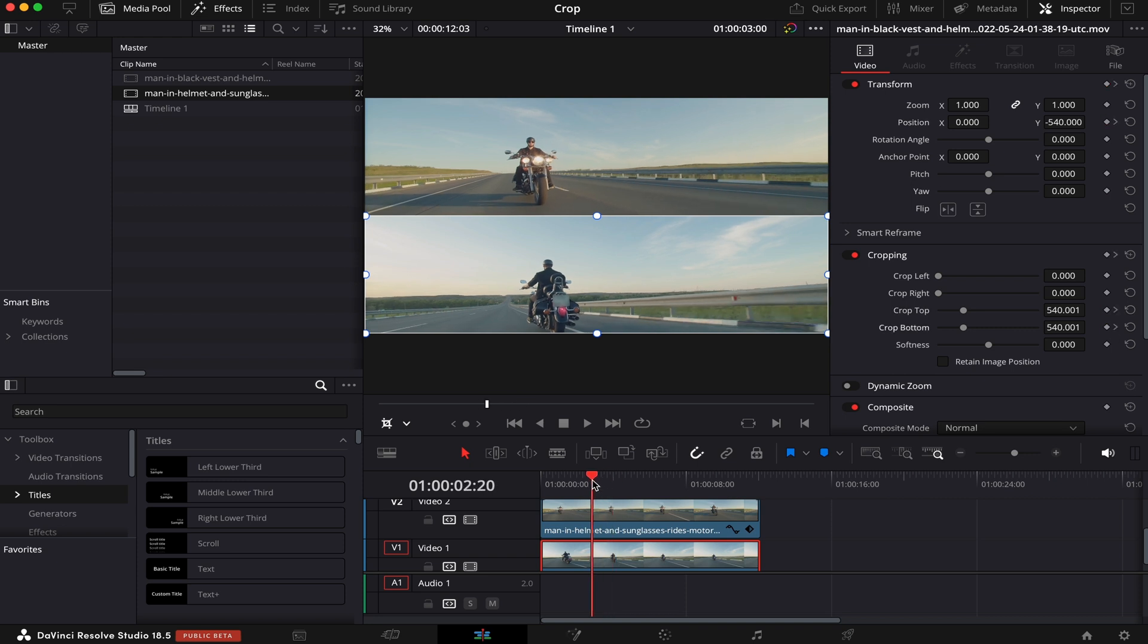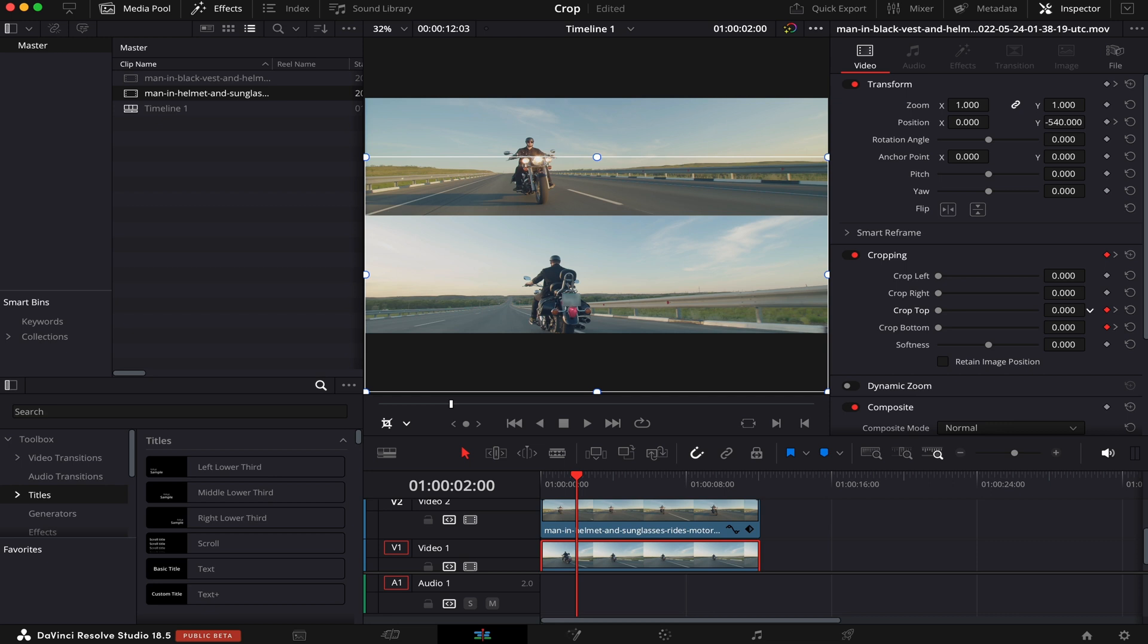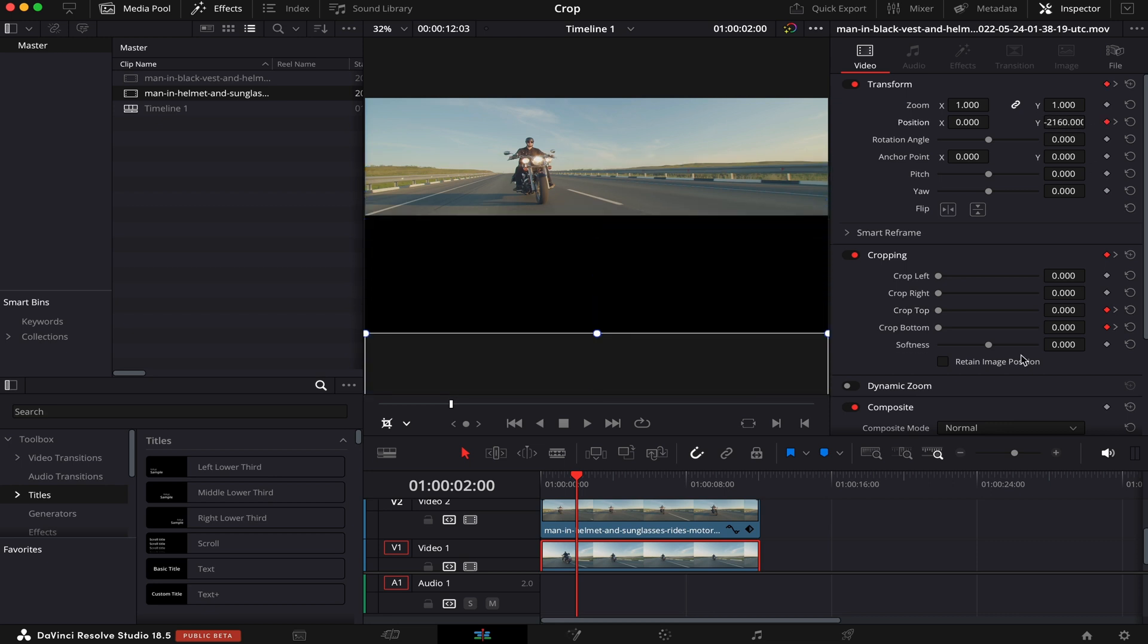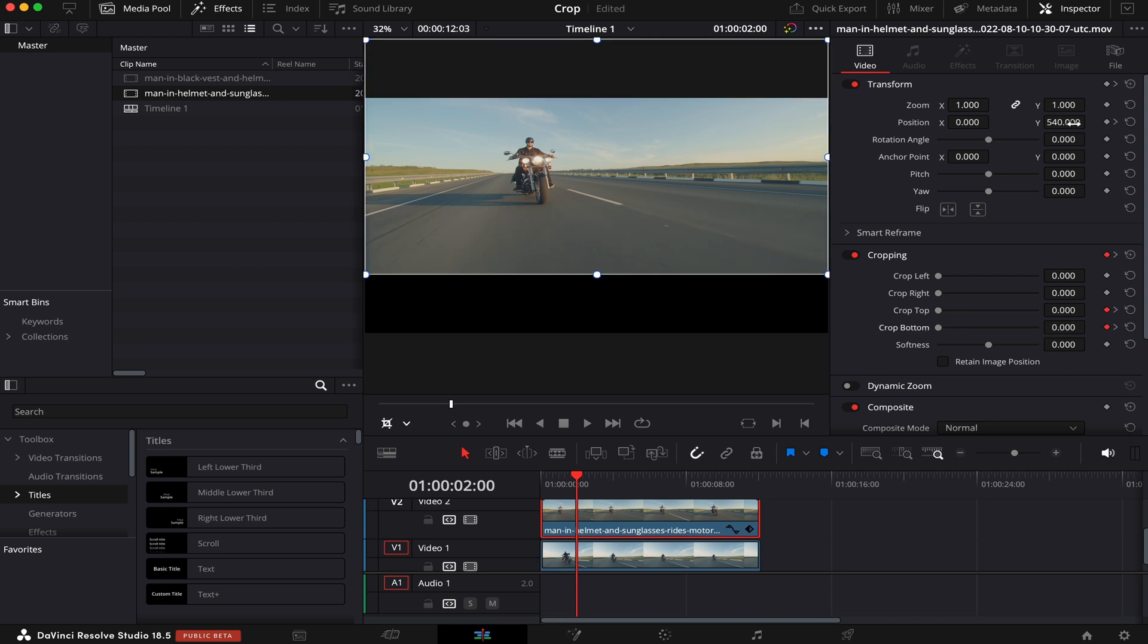Now, we'll go back two seconds, and making sure our bottom clip is selected, we're gonna roll our cropping values all the way to zero. And here in Position, we're gonna bring it down all the way, like this. In our top clip, we'll drag the cropping all the way to zero, and the position zero as well.